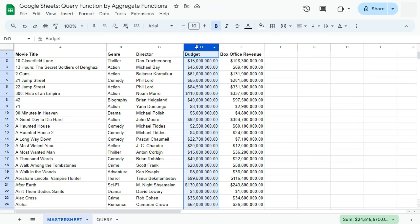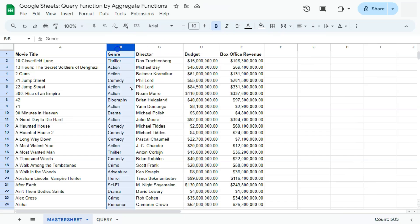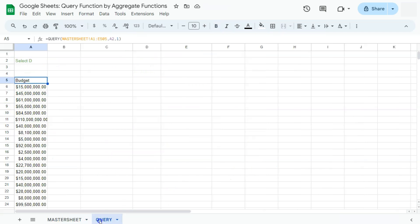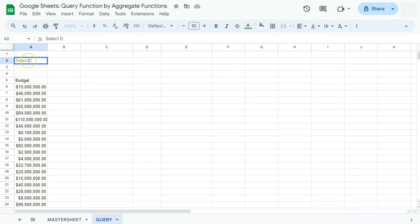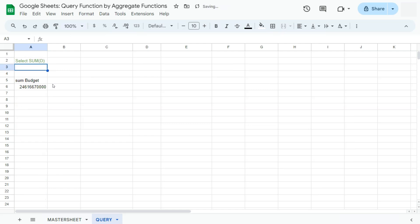Now let's say we want to get the total budget for each genre right here in column B. Let's go back to our query formula. First, what we're going to do is try and get the sum or the total of our budget. We can do that by putting in our aggregate function for getting the total, which is sum. Then put our column right here in open and close parentheses. If we press enter, there you have the total budget for that column.